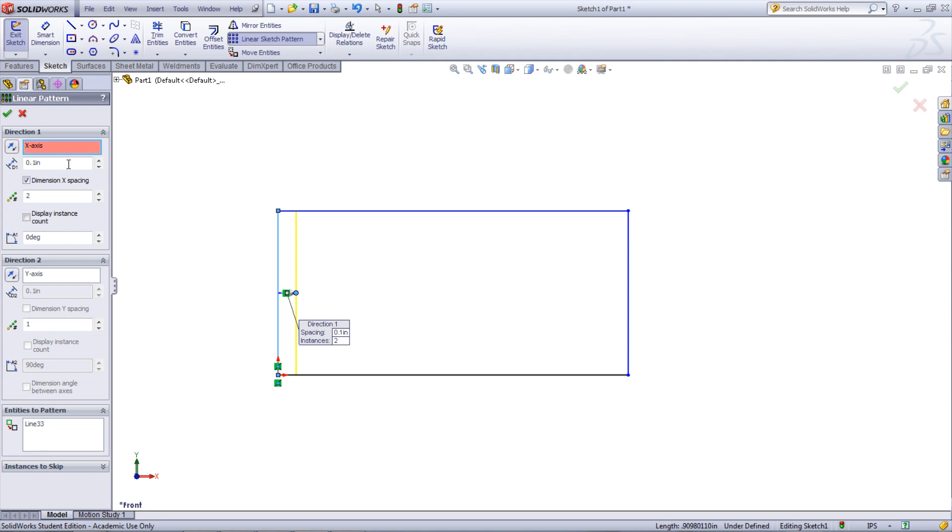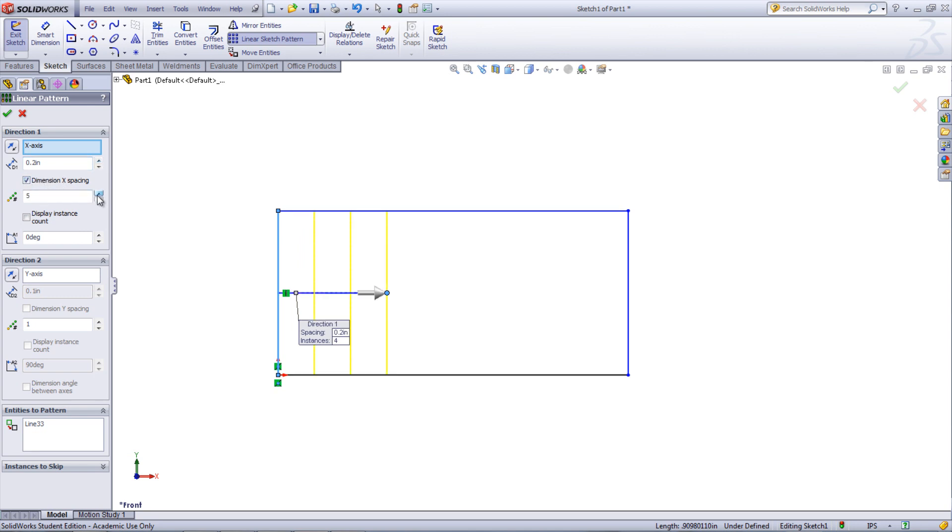The software will default the directions to the x-axis and the y-axis, but those can be changed by selecting the direction box and picking a line or edge for direction. The spacing for these entities can be chosen next as well as if the spacing dimension in that direction should be added in. The number of instances can be changed to the desired amount. This number includes the starting entity.